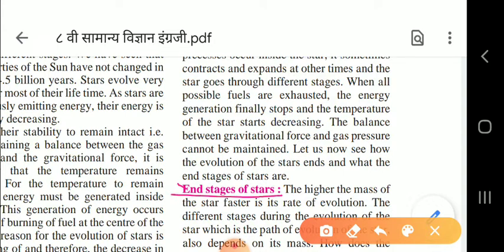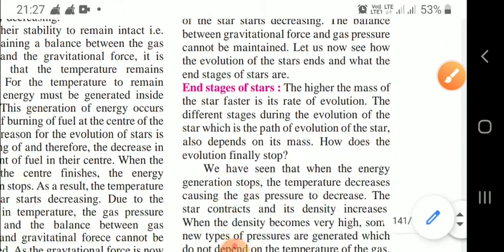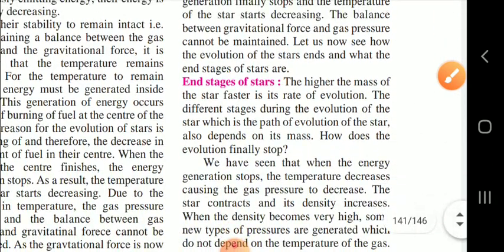The evolution of a star ends at its end stages. The higher the mass of the star, the faster is its rate of evolution. The different stages during the evolution of a star - the path of evolution - also depend on its mass.